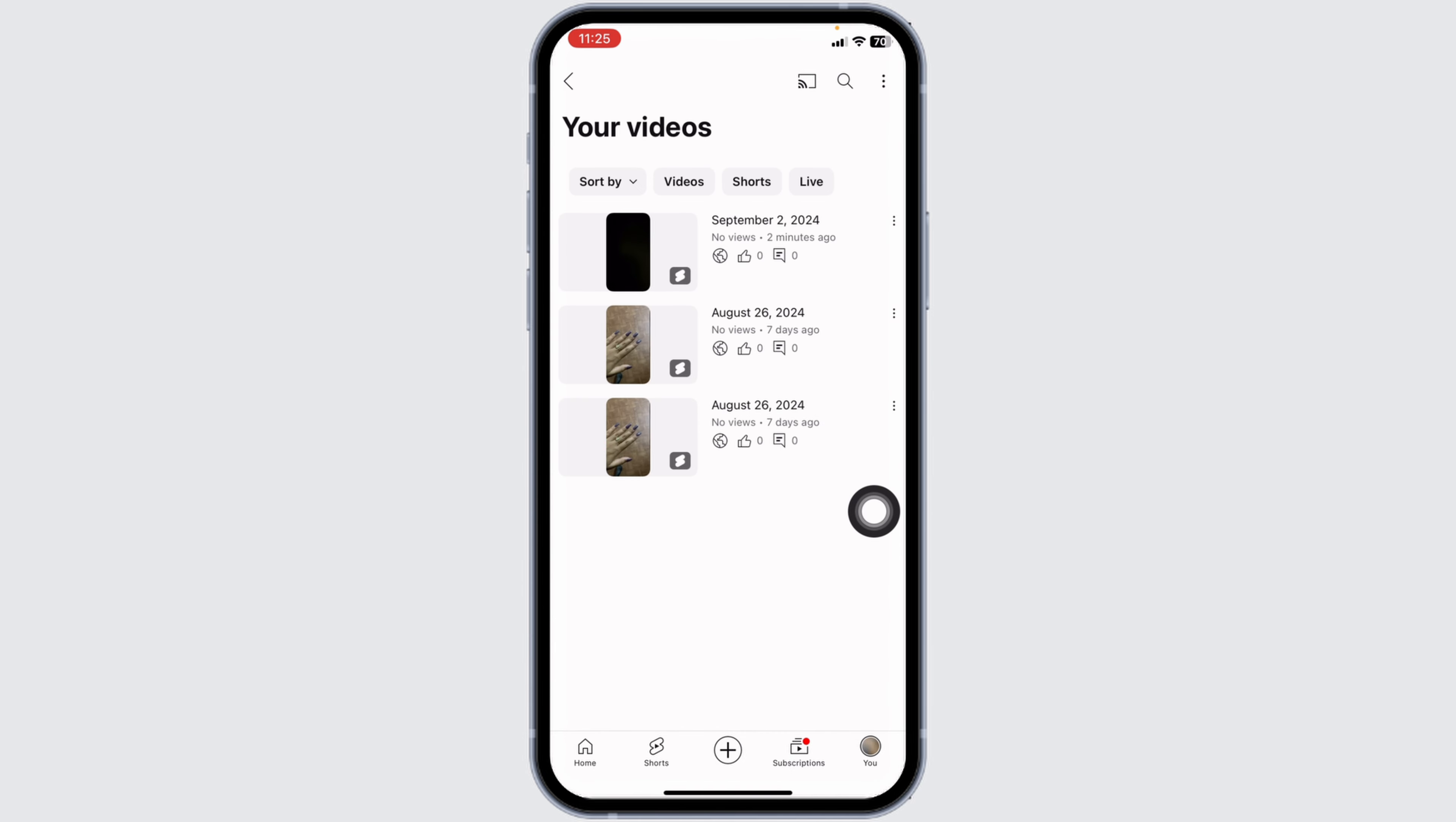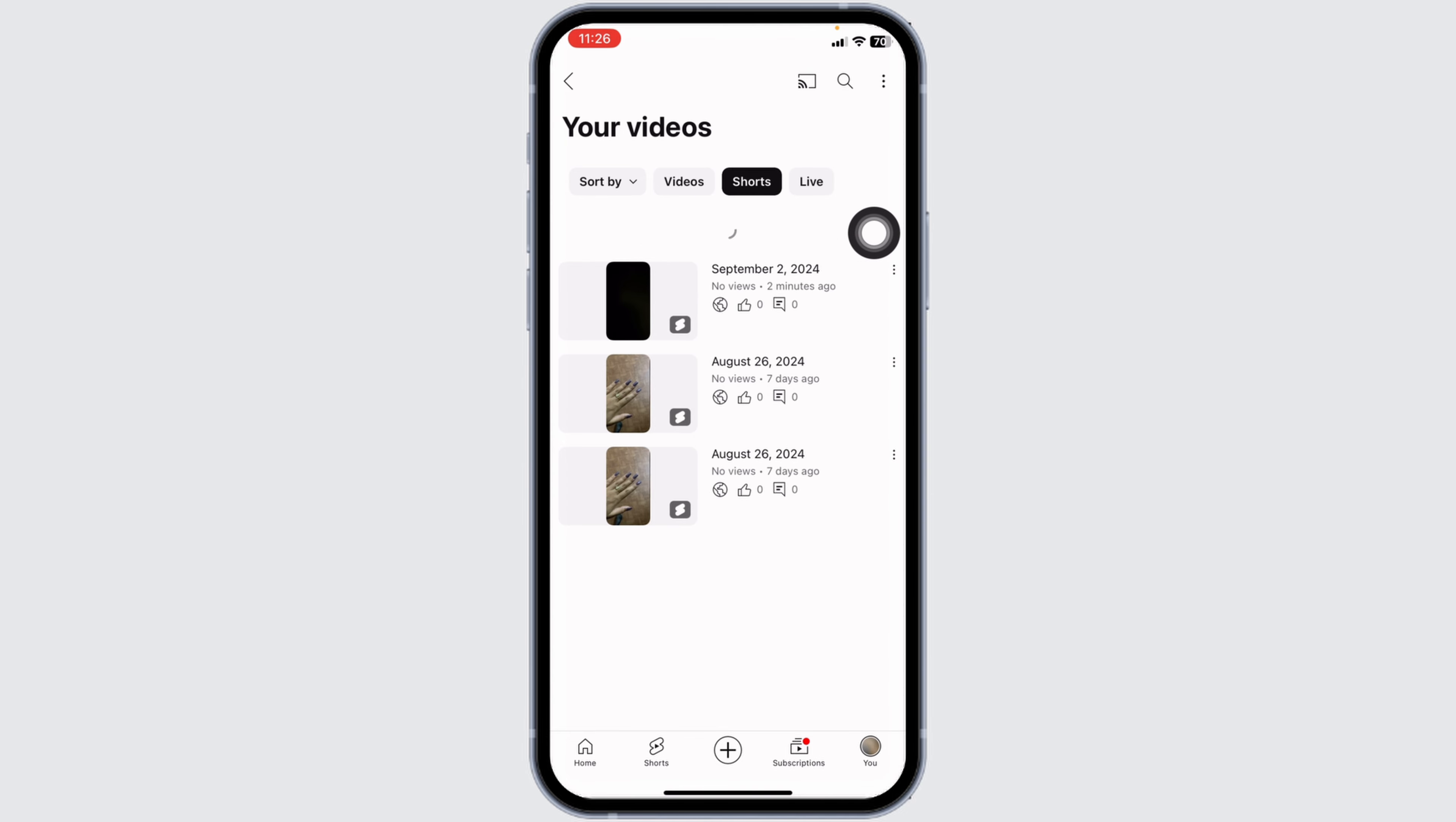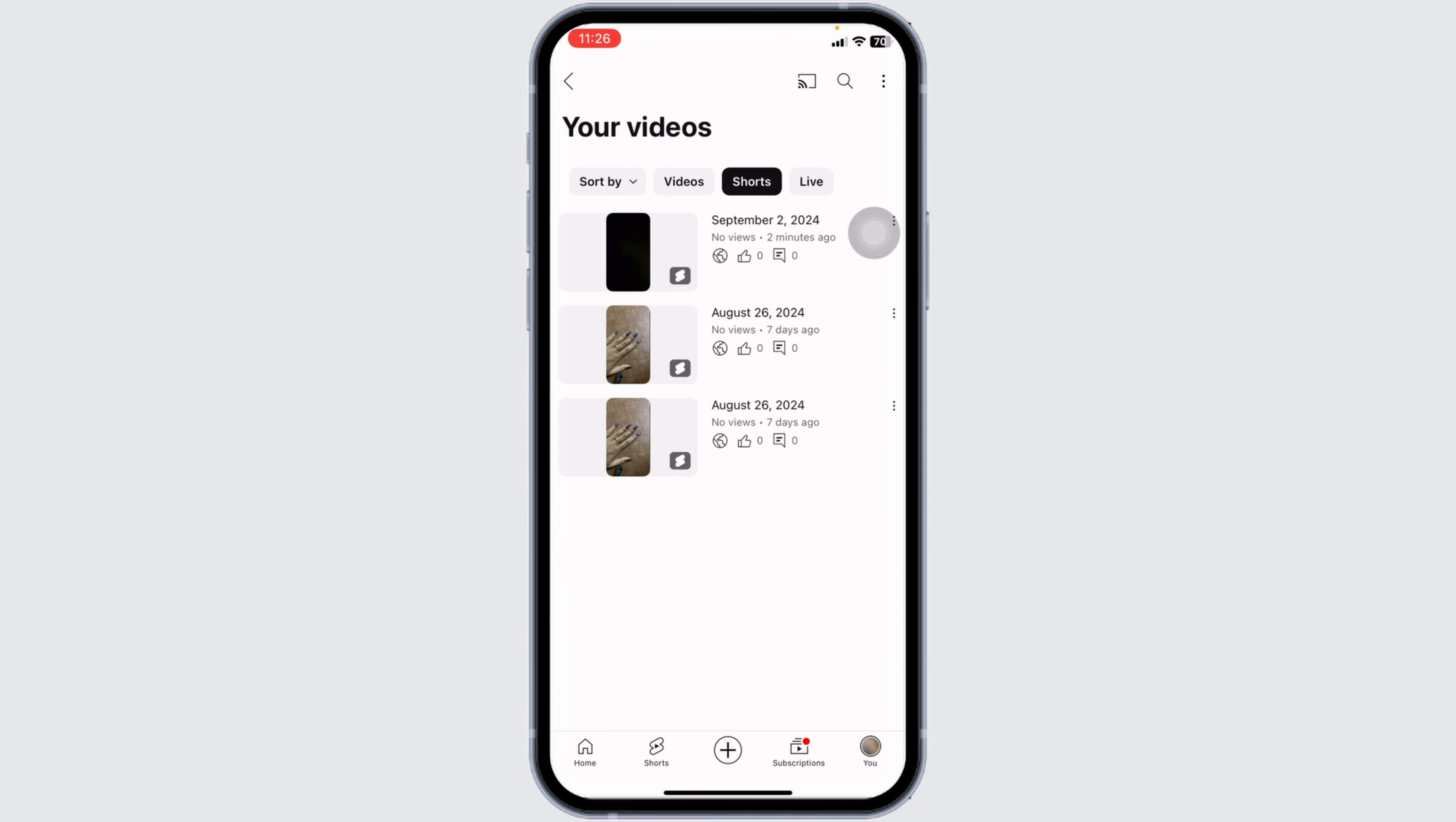You'll find this section of Your Videos. Click on it. Now over here you're going to find the list of your videos. Head towards the shorts that you want to delete, or also you can tap over here on Shorts.